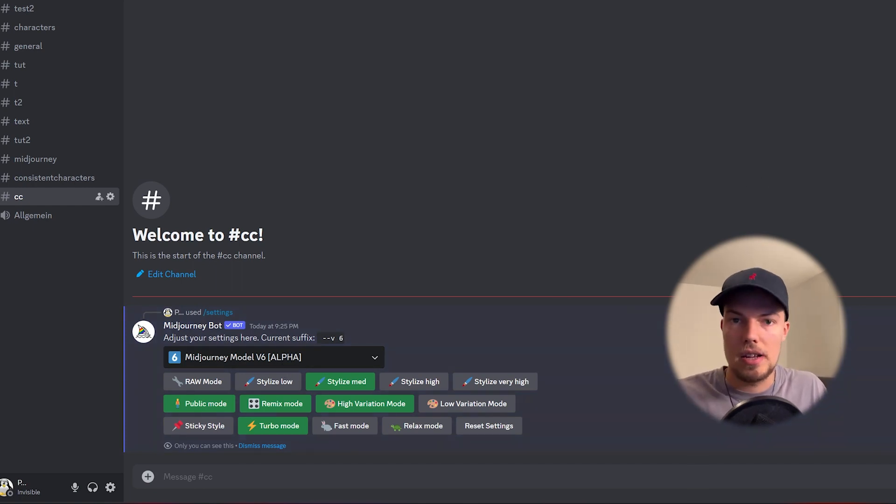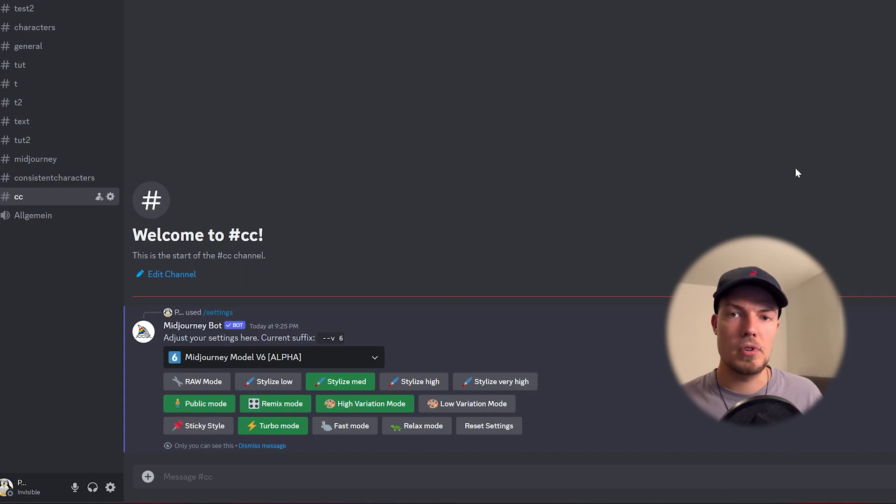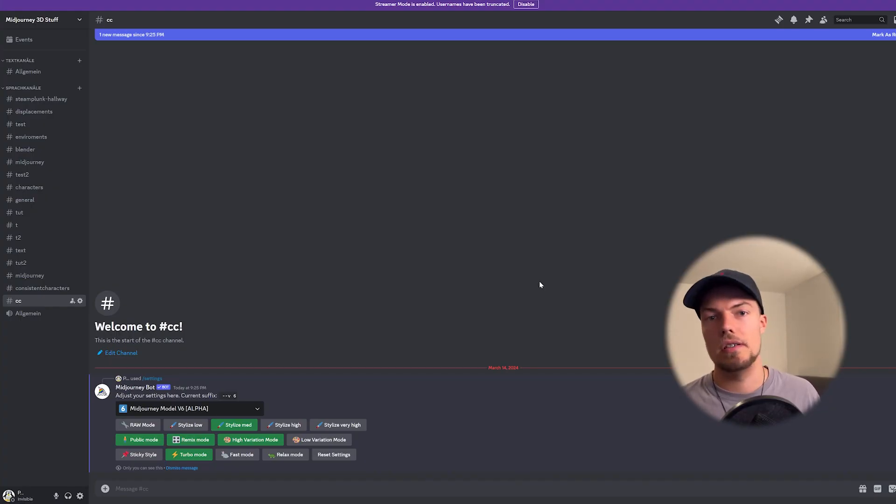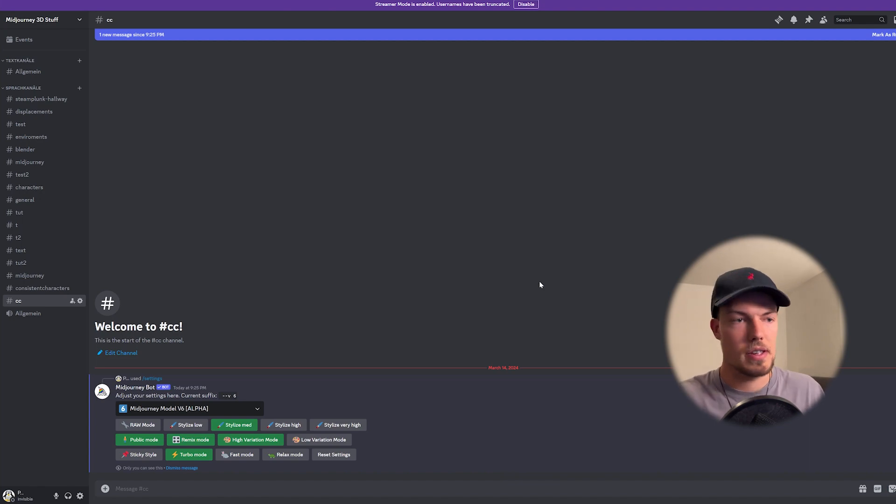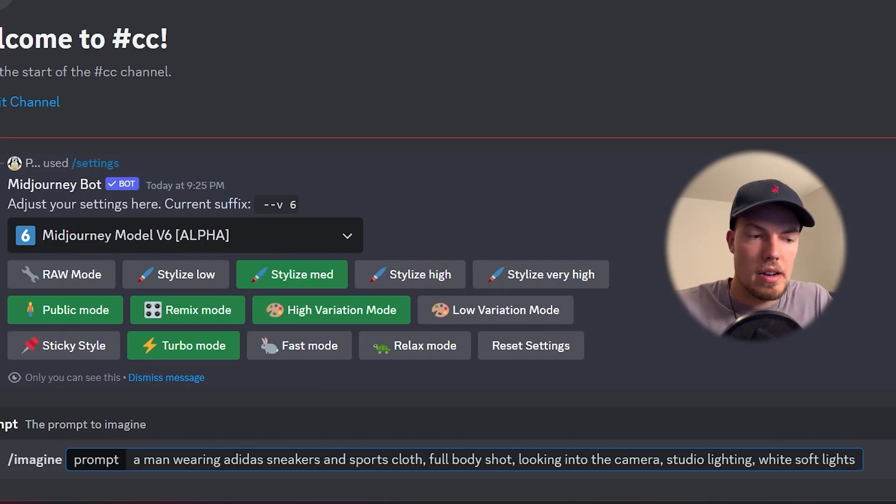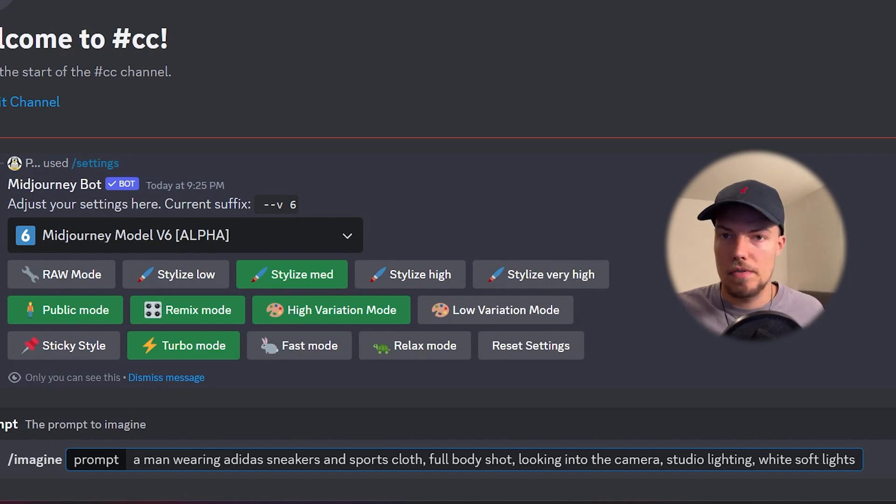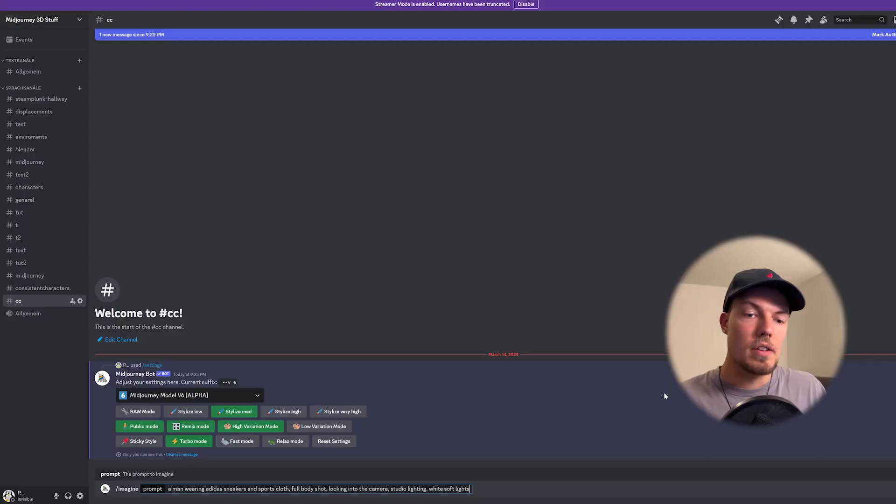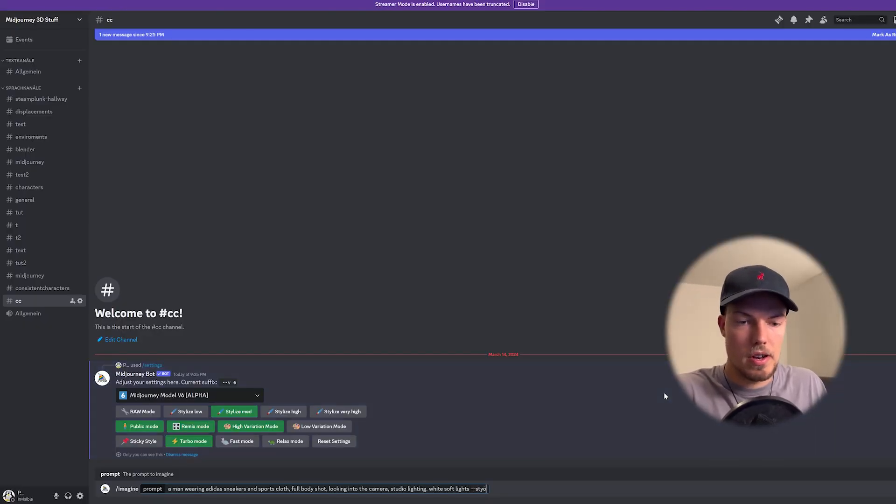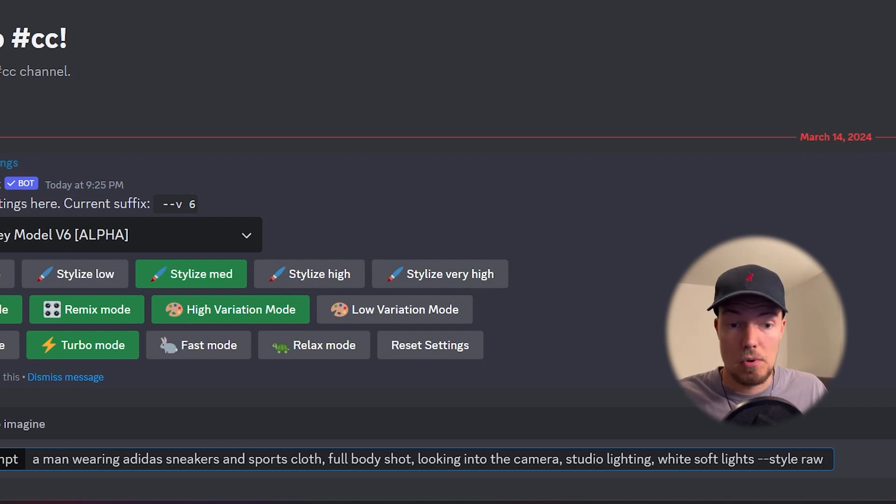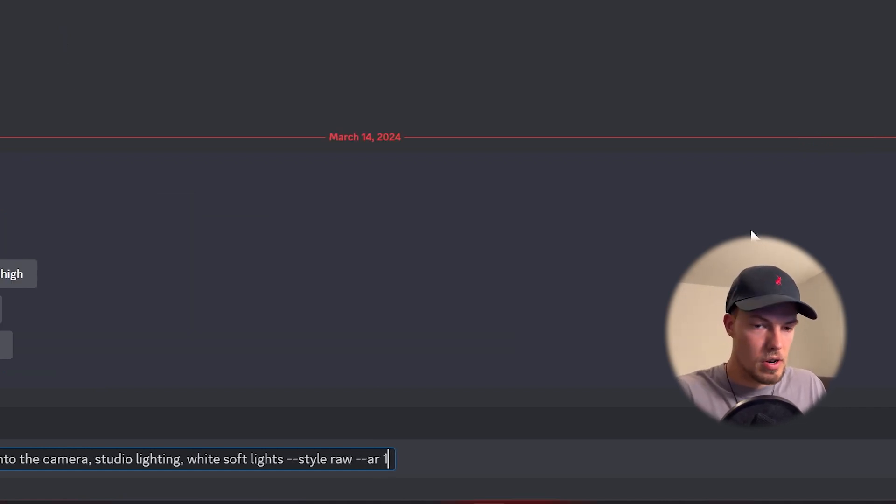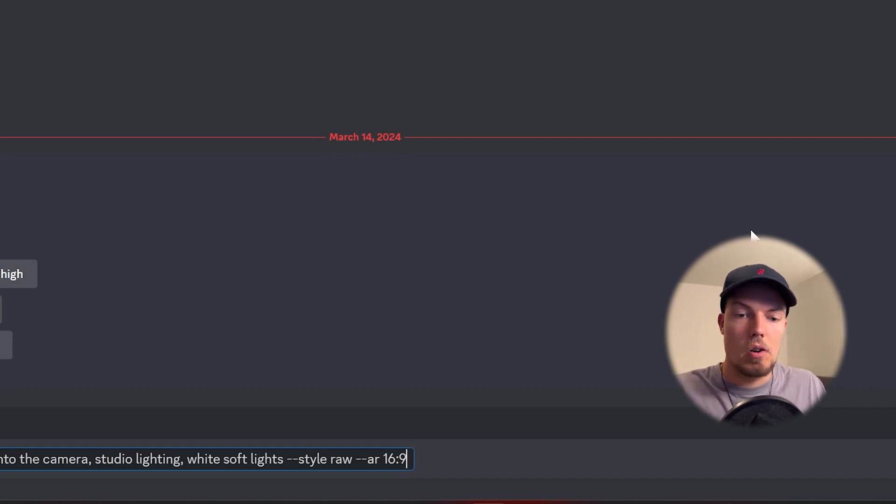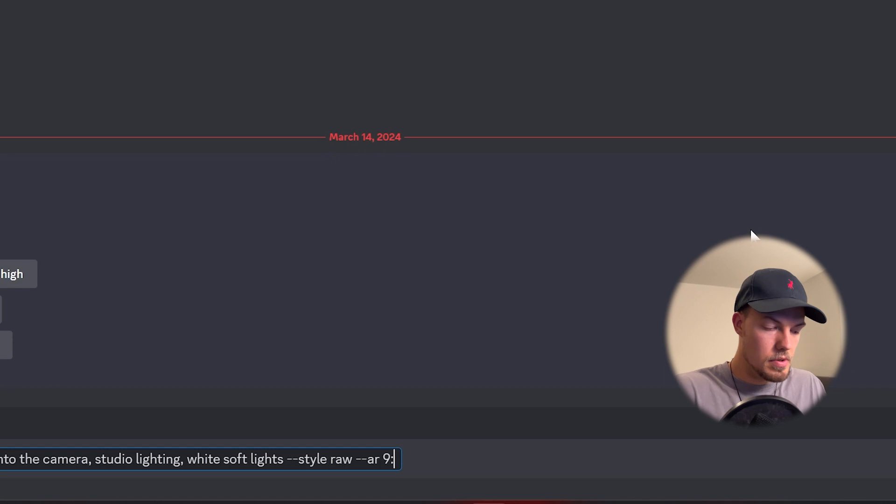Once we have done that we can directly start with our first prompt and since I'm really busy with doing AI commercials for example and diving more into this topic of commercial and marketing I thought about why not doing something in this style for this example. And then our first prompt will be a man wearing Adidas sneakers and sports clothes. It's a full body shot and he's looking into the camera. So next step is then just to type in our other parameters that we want to have there. Of course we're using style raw. Then as an aspect ratio I want to have 16 to 9 maybe or why not let's do for this example 9 to 16.